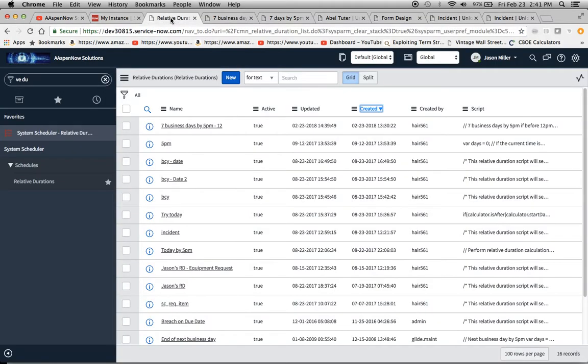Today what we're going to be talking about is relative durations for SLAs. So we want to create an SLA — that's our user requirement — and we want something where the requirement is: completed seven business days after the request is submitted, by 5 p.m., if it's submitted before 12 p.m. Sometimes you get user requirements like that.